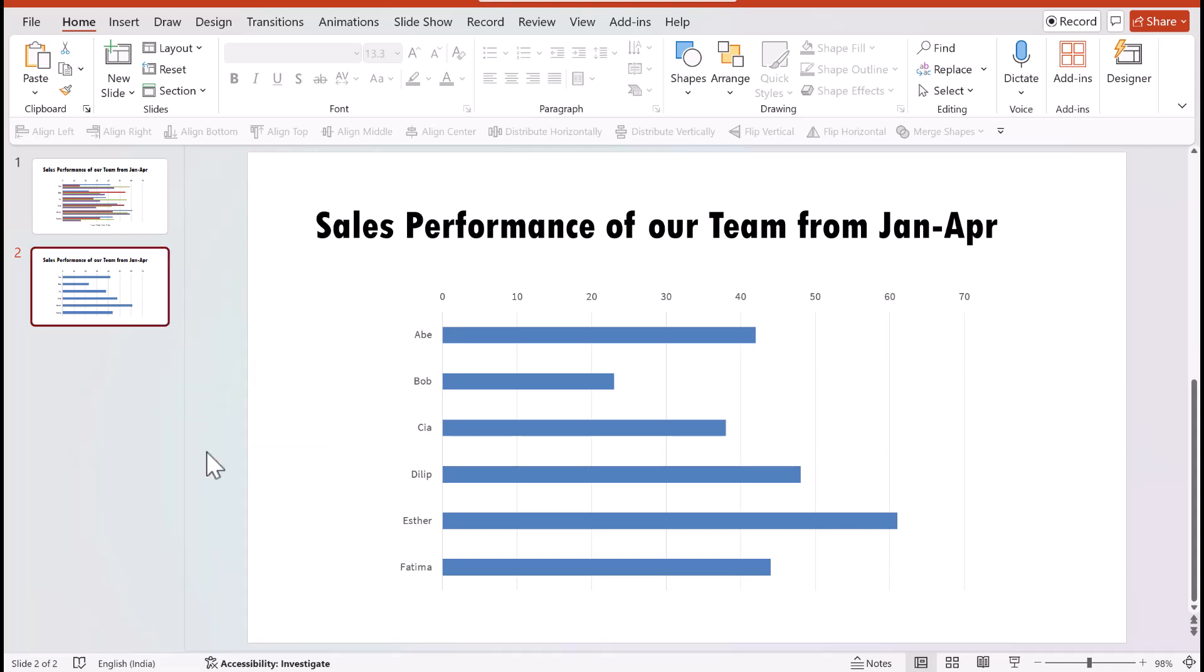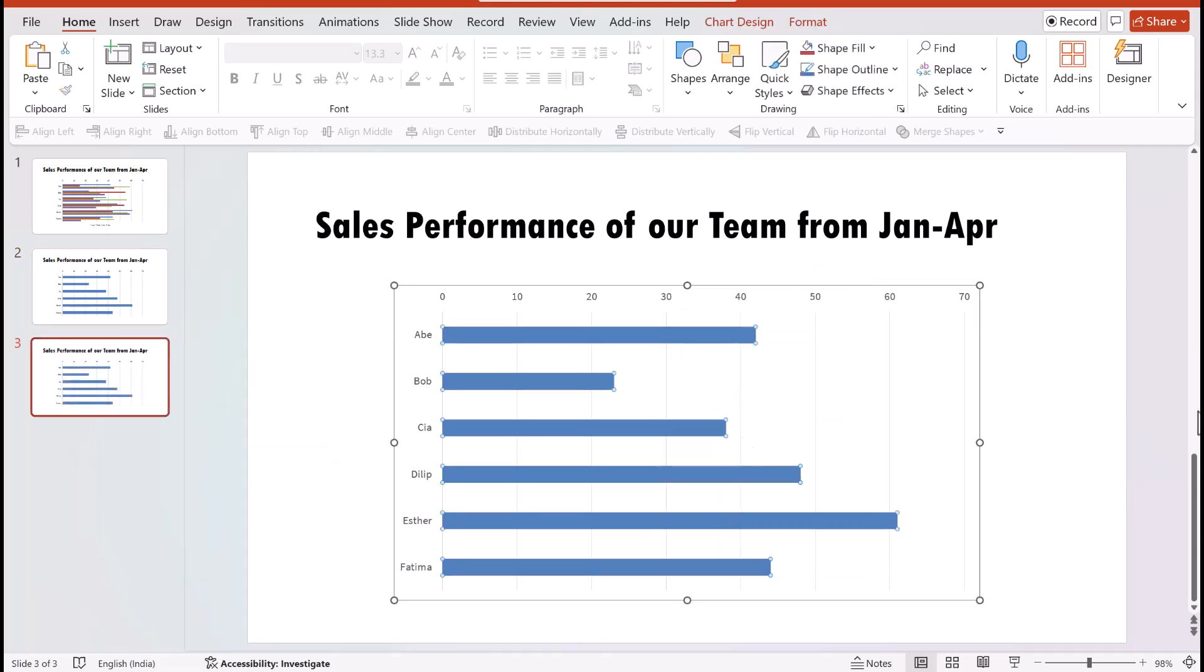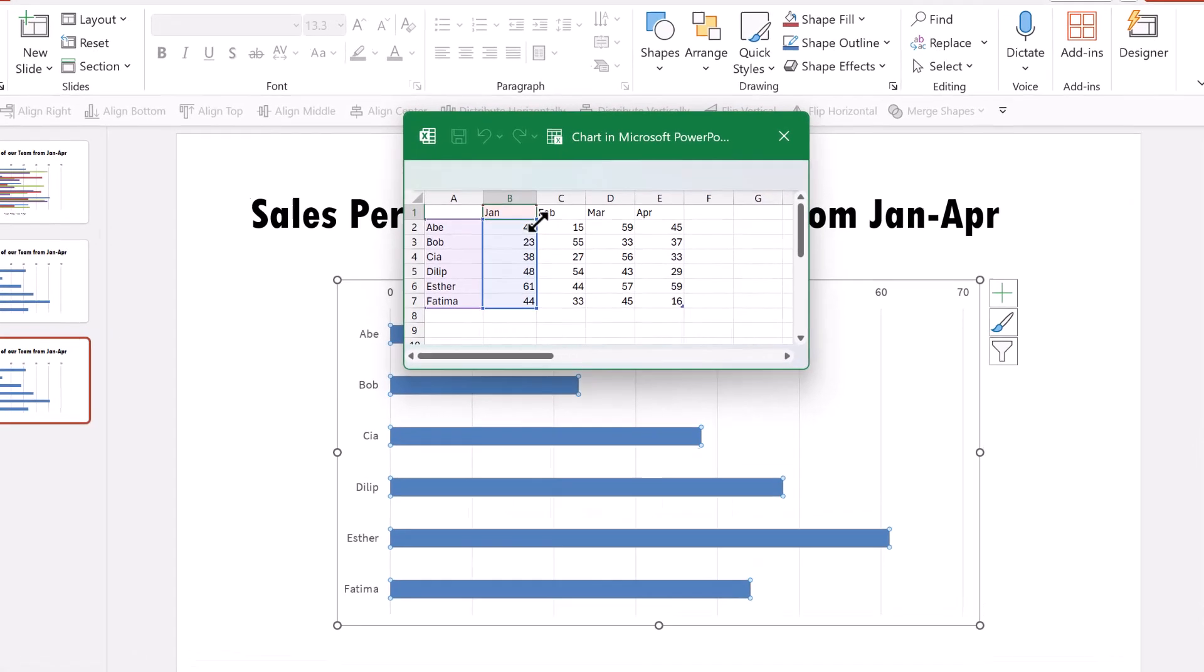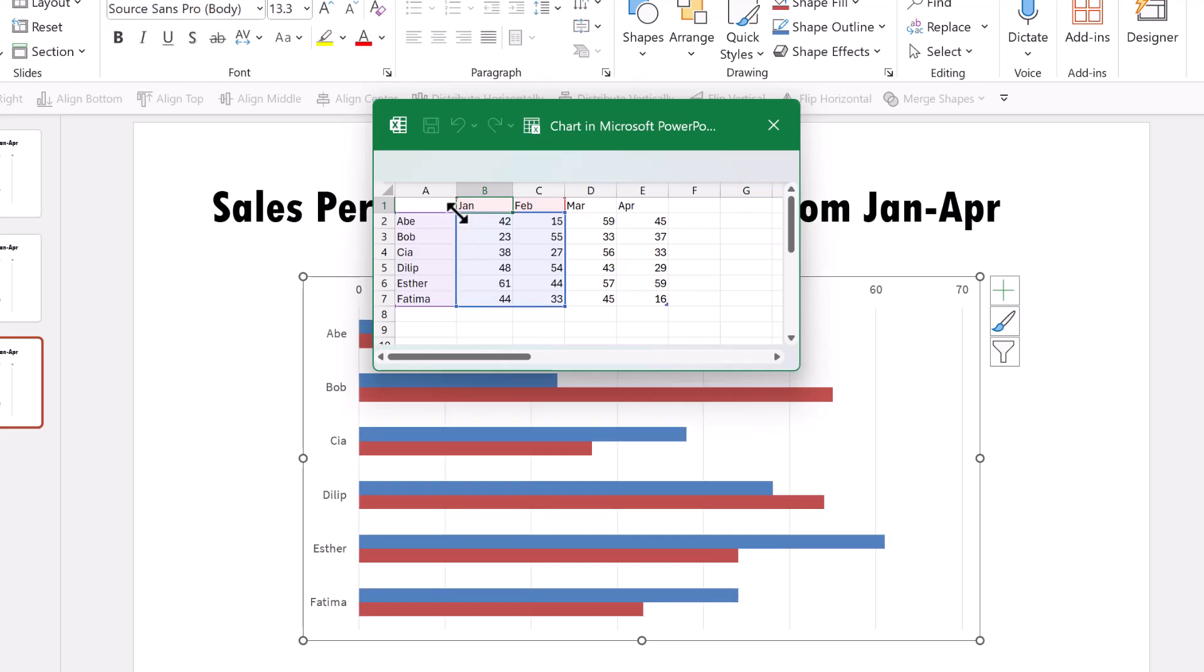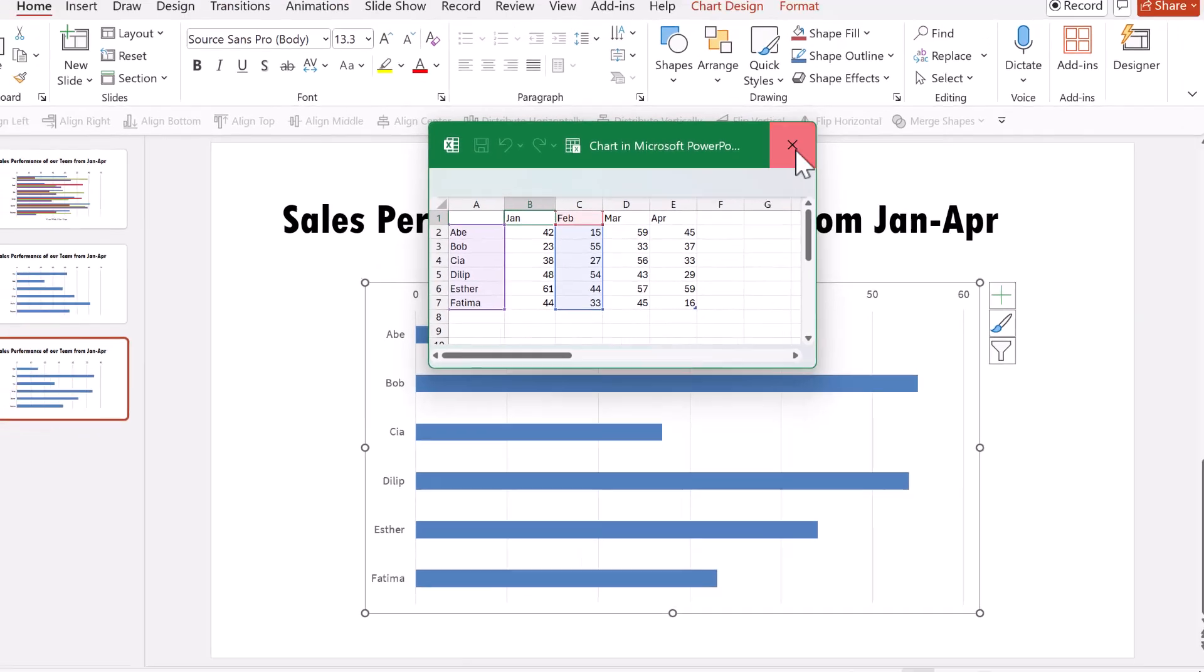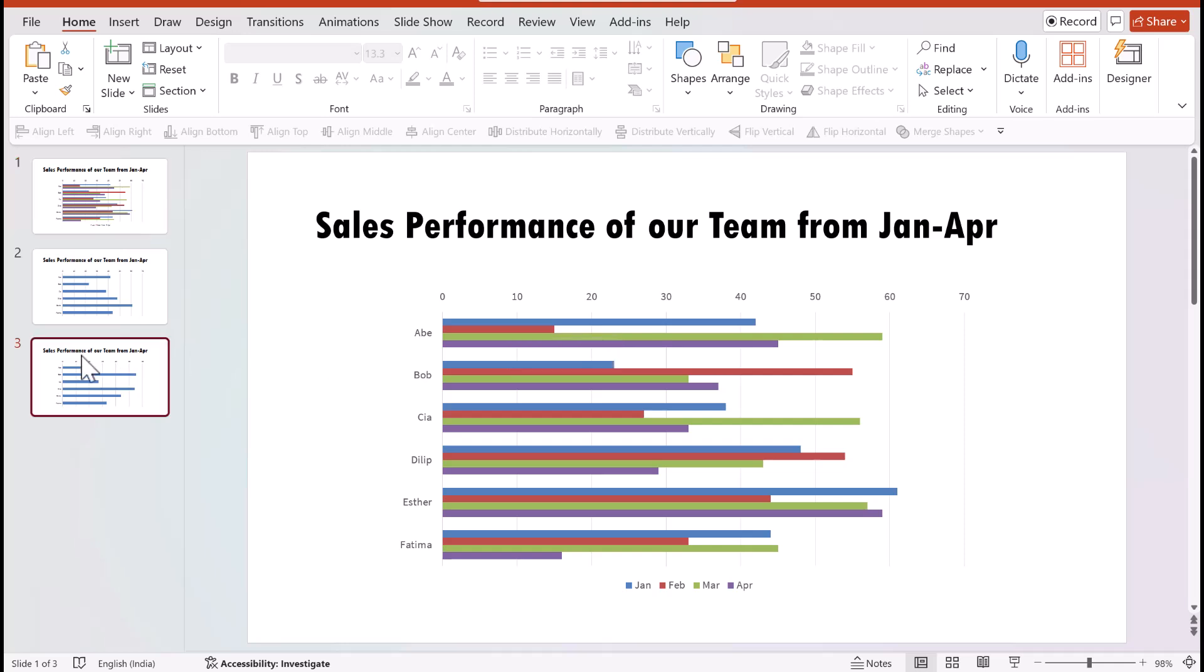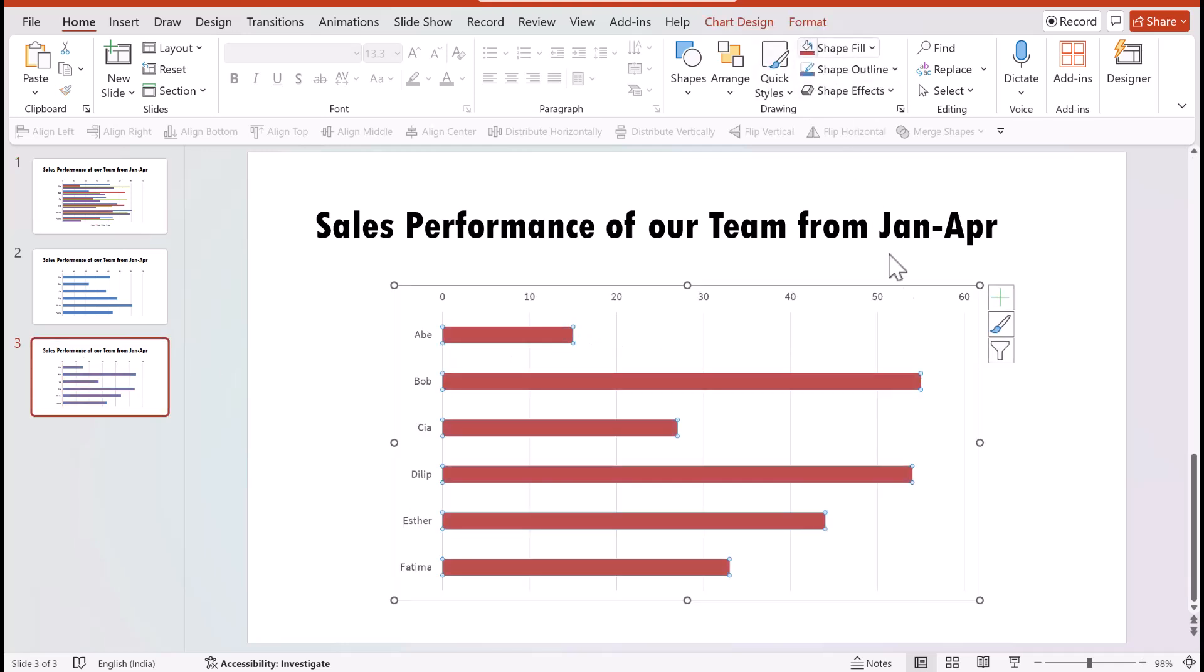Then I duplicated the slide and once again I right clicked and went to edit data, and you can see that the selection now is shown only for Jan. I decided to move the selection to February. So I clicked on this and moved this one here, and clicked on this and moved it to February, and only February's information is shown. Beautiful.